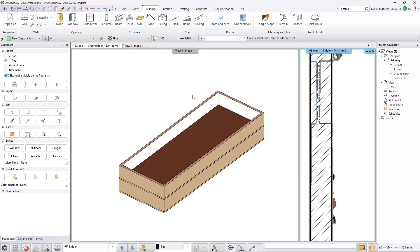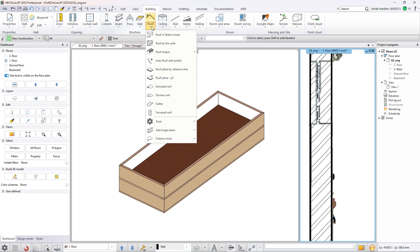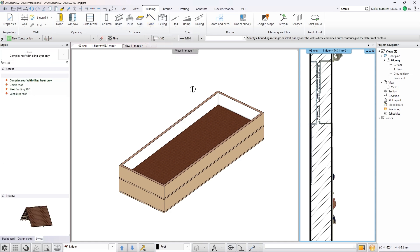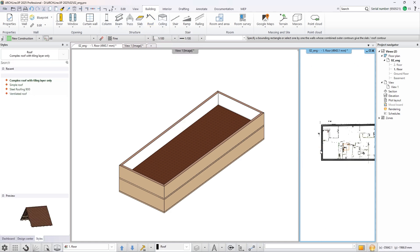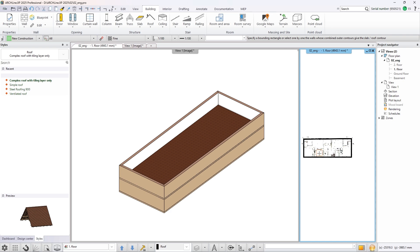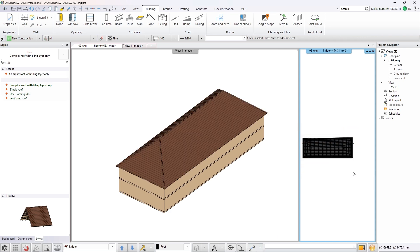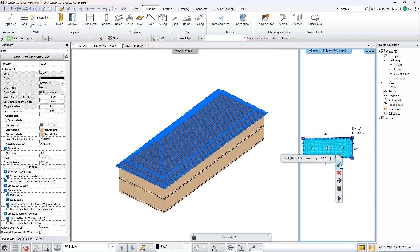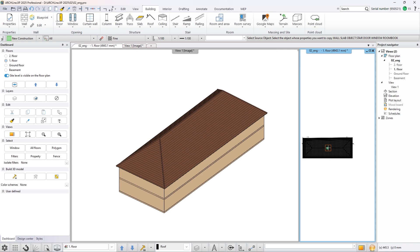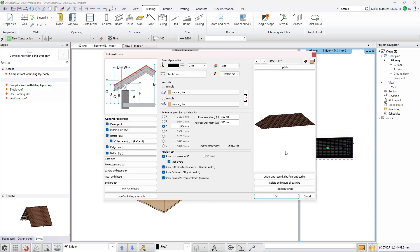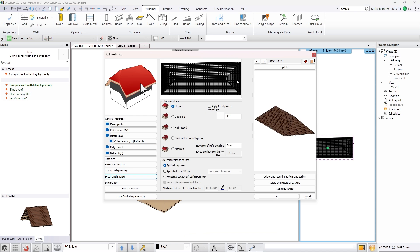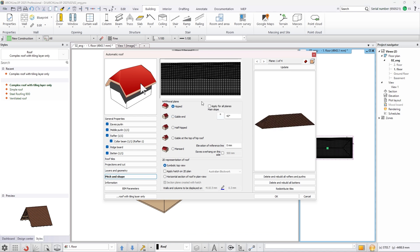The roof is created with the default settings because we want to change its parameters after it was created. Enter its properties and create a gable end at the two shorter sides then set the remaining two planes angle to 13 degrees.